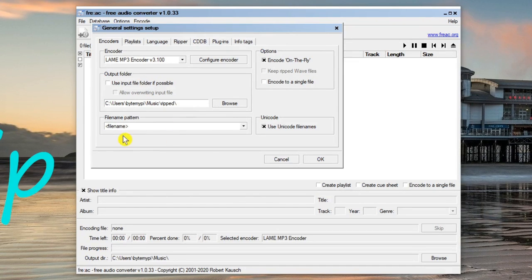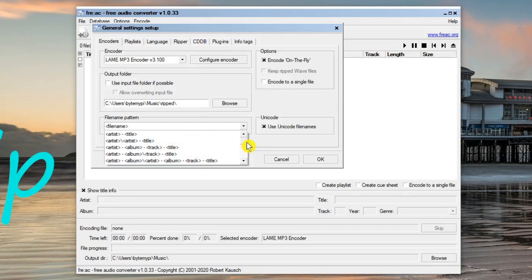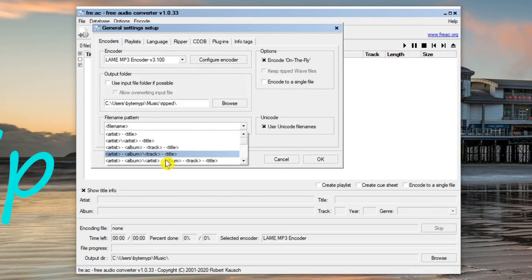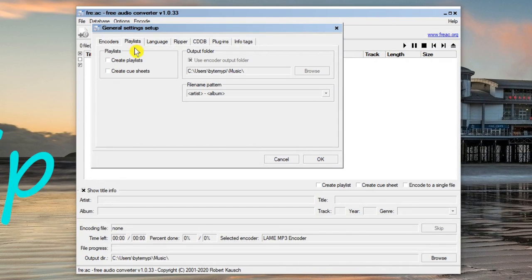At the bottom of the encoder tab we've got the file name pattern. Using the drop-down list you can choose whether you want just the artist and title, or include the album and track number. You can go through all the different options and choose what's best for you. I'll go with Artist, Album, Track, and Title — so that should pull in everything that's available.